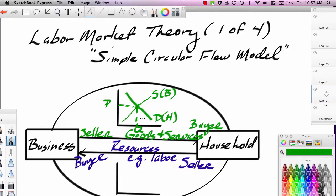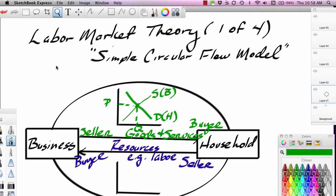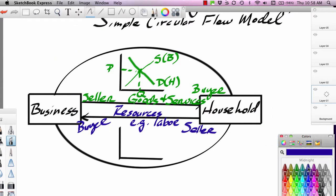Most of the principles of microeconomics course is devoted to the product side — how goods and services flow from businesses to households. You look at purely competitive markets, monopolized markets, monopolistically competitive markets, and oligopolistic markets. These are all channels through which goods and services flow from the business sector to the household sector. But we can take market theory and economic principles and apply them to the resource side.